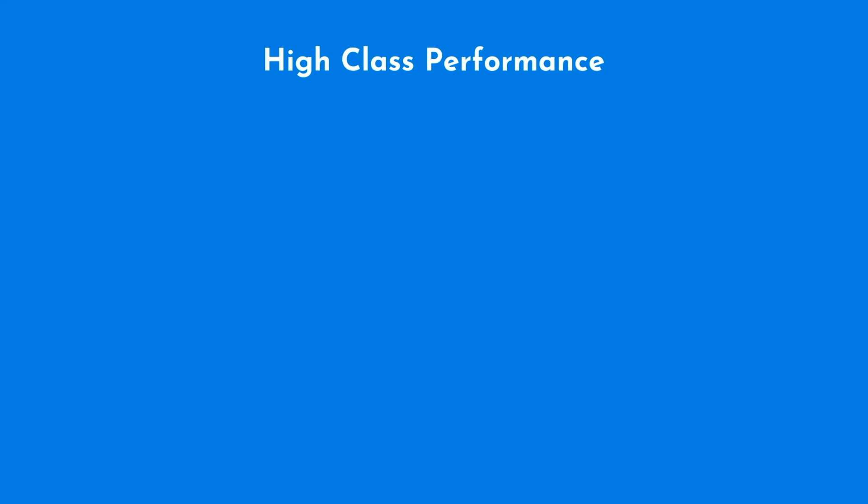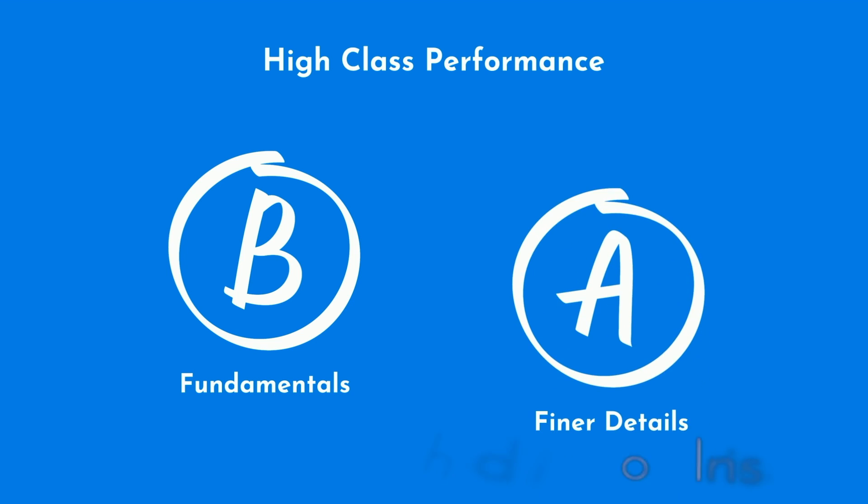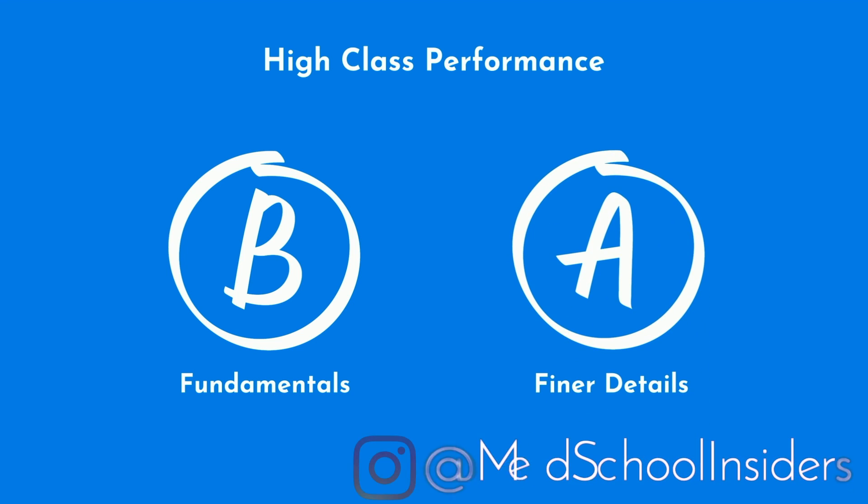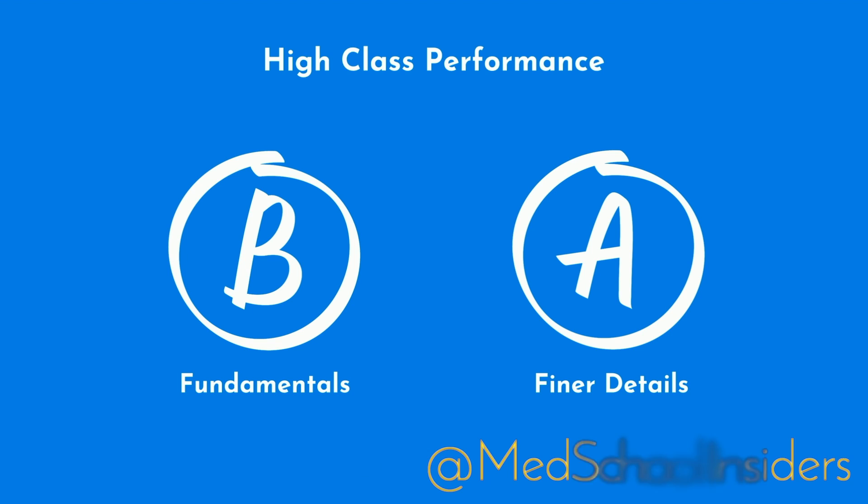In my experience, optimizing for high class performance requires a willingness to dive deep into the details of the course. If you want a B, having a robust understanding of the fundamentals will serve you well. But if you want an A, or even better, to set the curve, then you'll need to study even the finer details that are relatively lower yield.